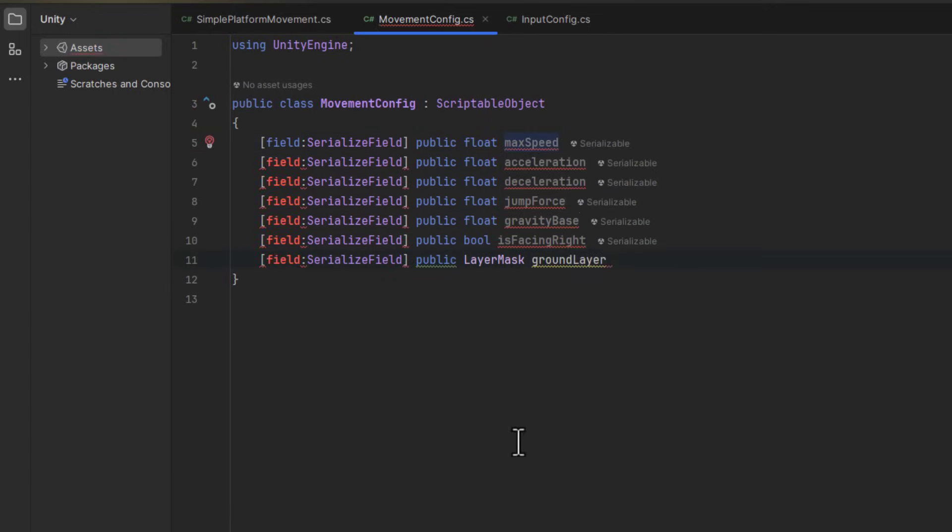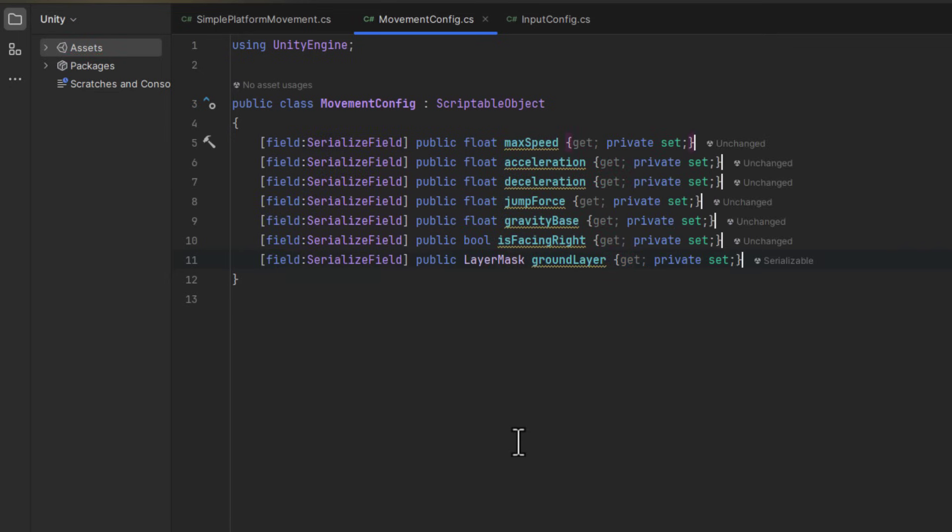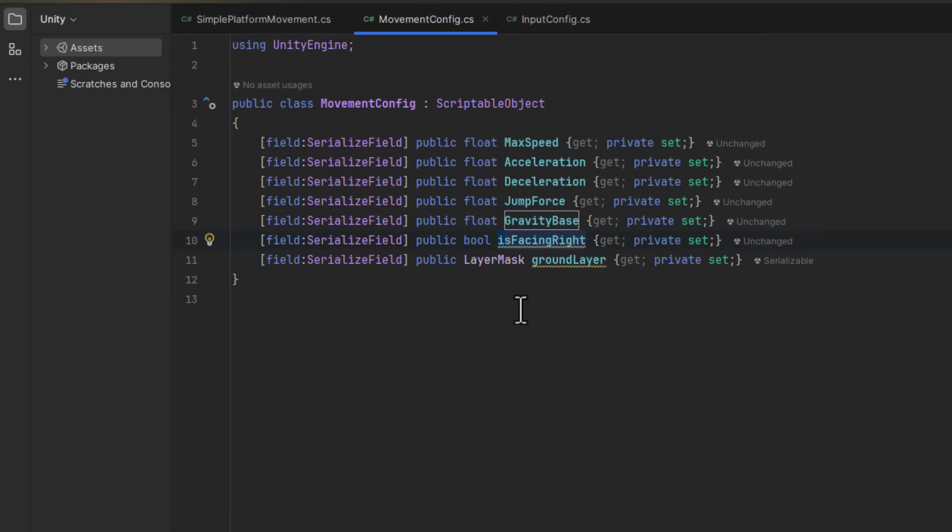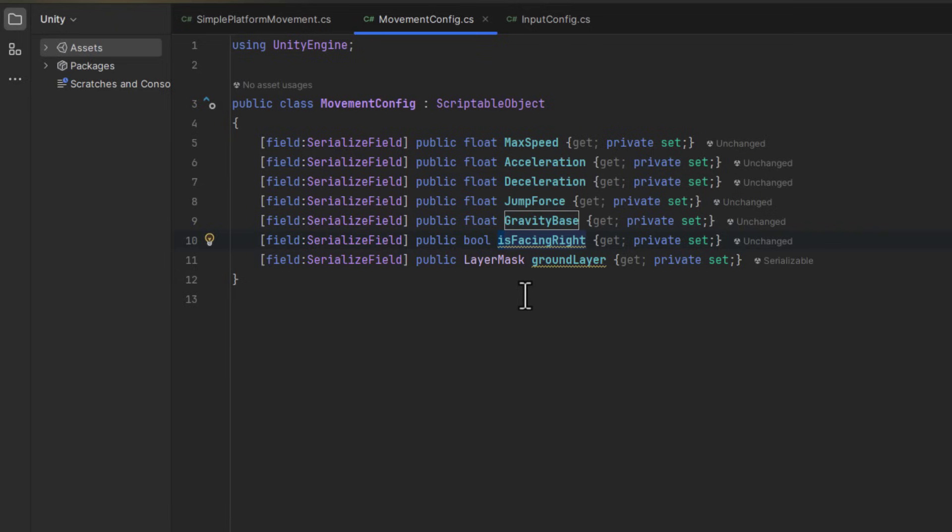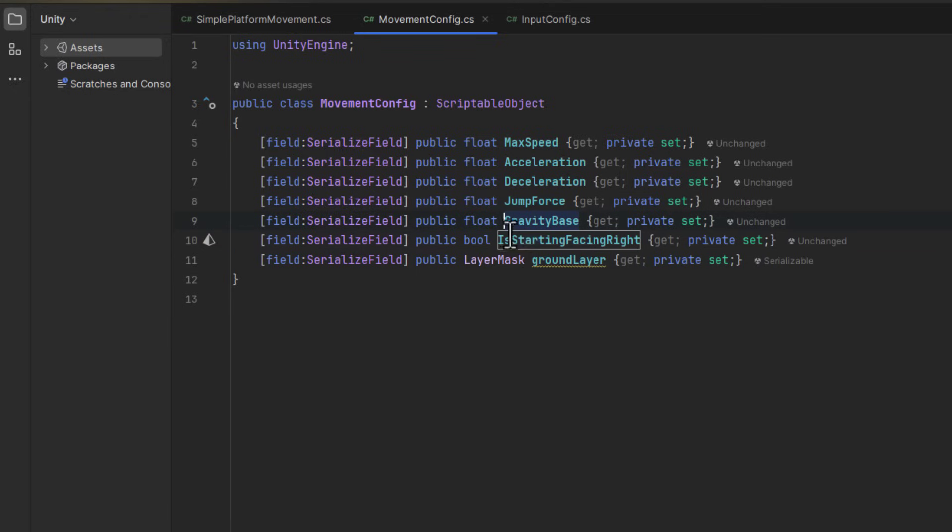This will expose the properties to other scripts, but will not allow them to modify them directly. There is one property which I am modifying within my movement. It's isFacingRight. So instead of moving it to the config, I want to store only the initial information about object facing. Thus, I am changing its name to isStartingFacingRight.